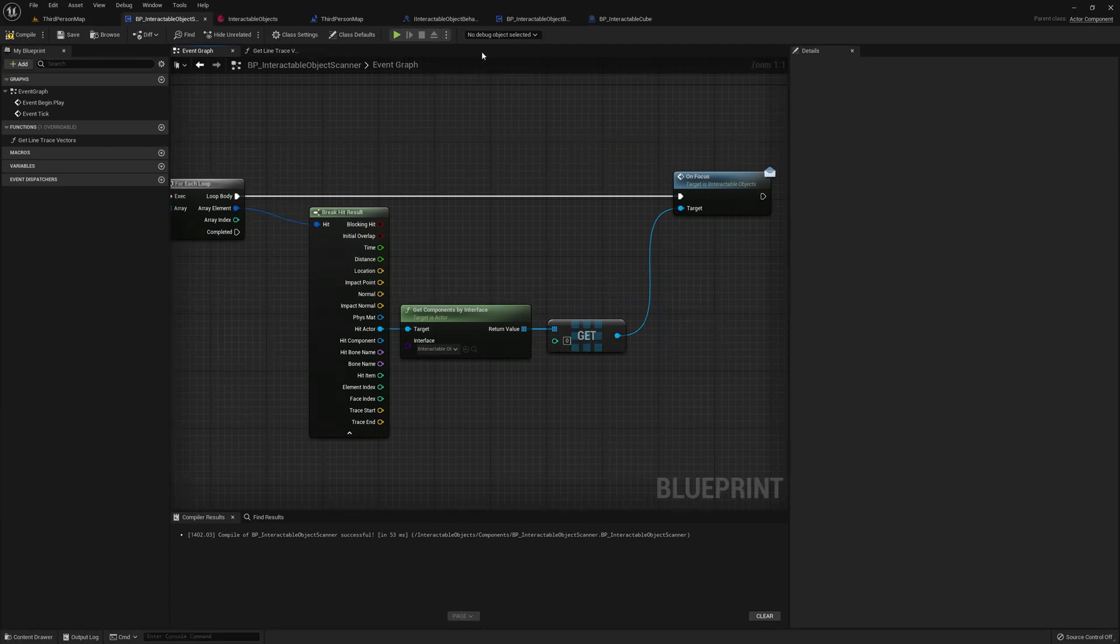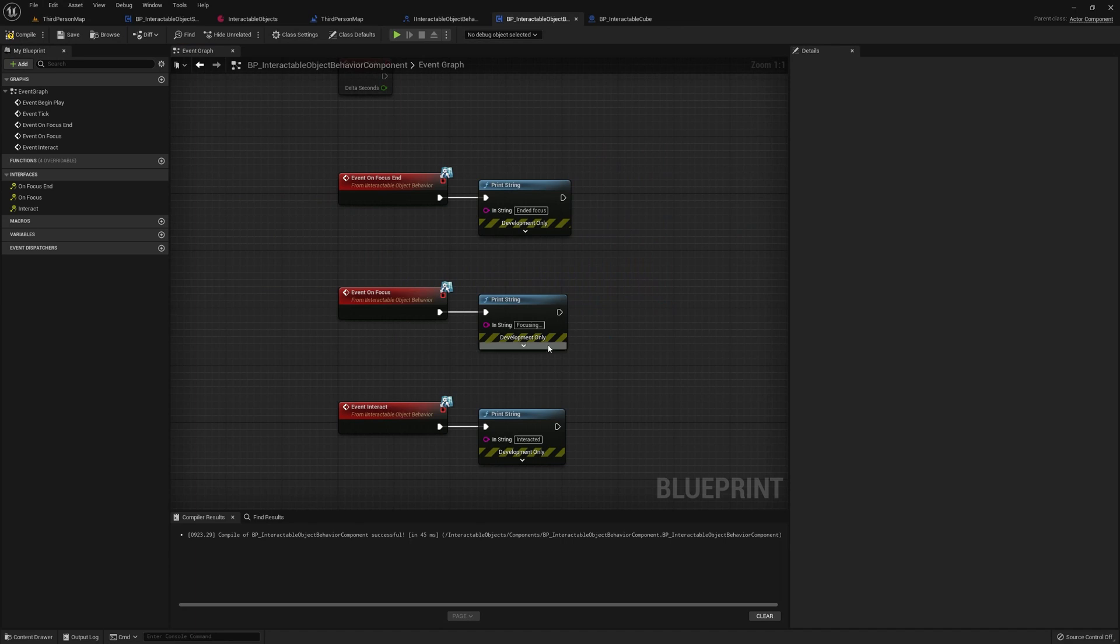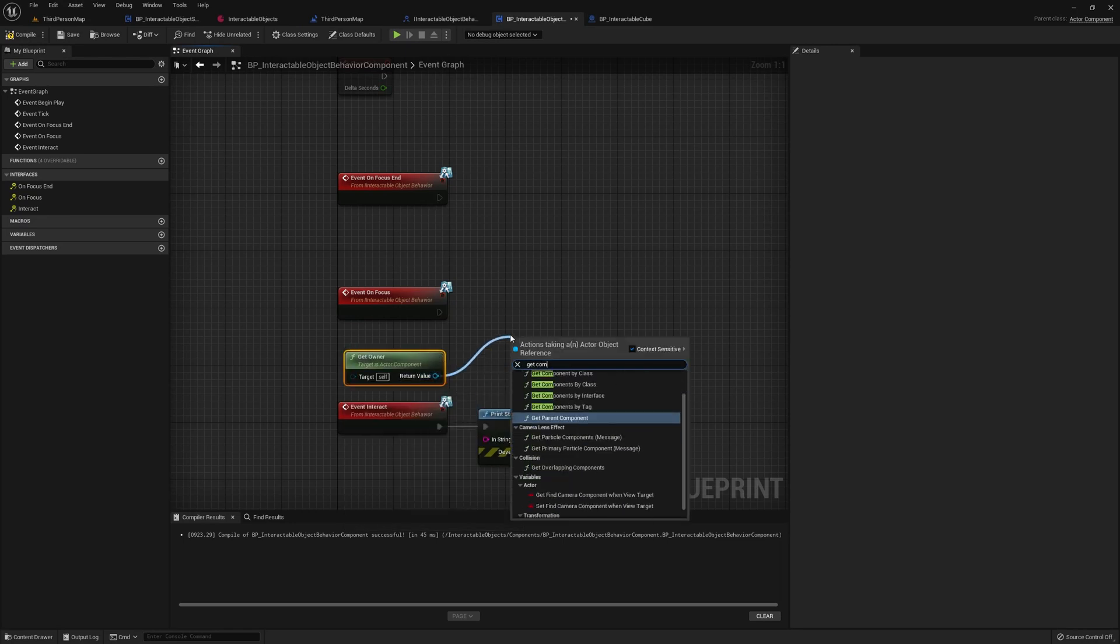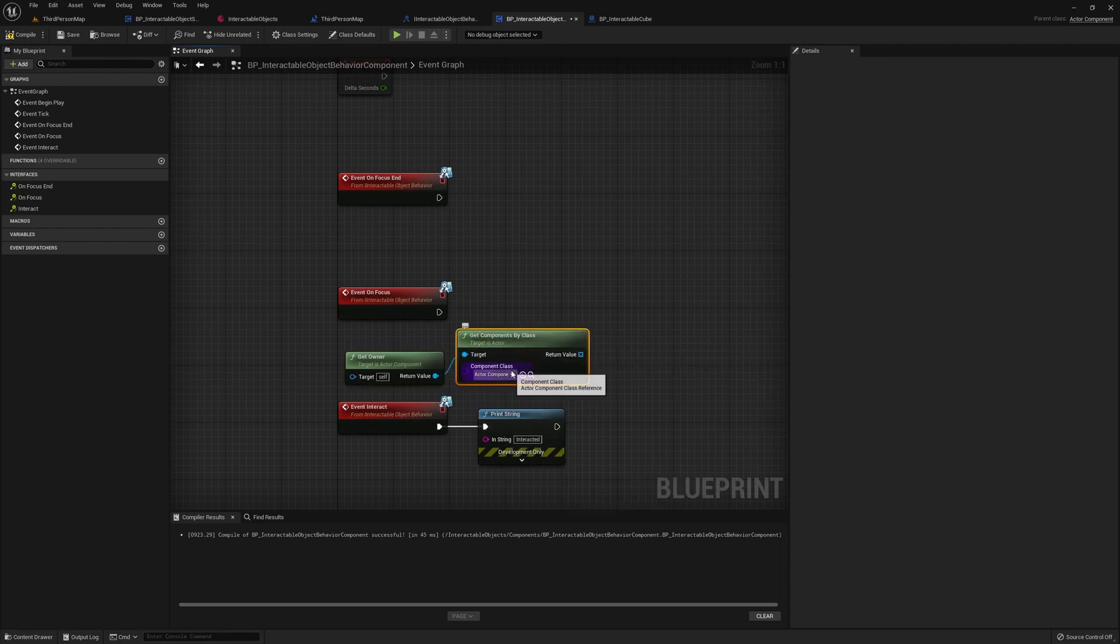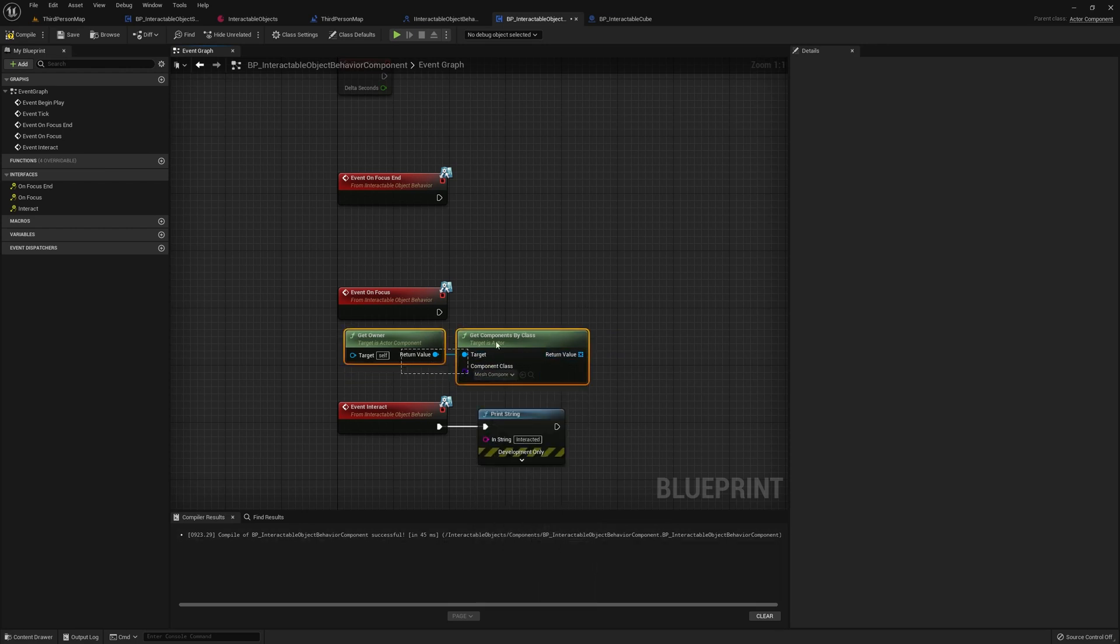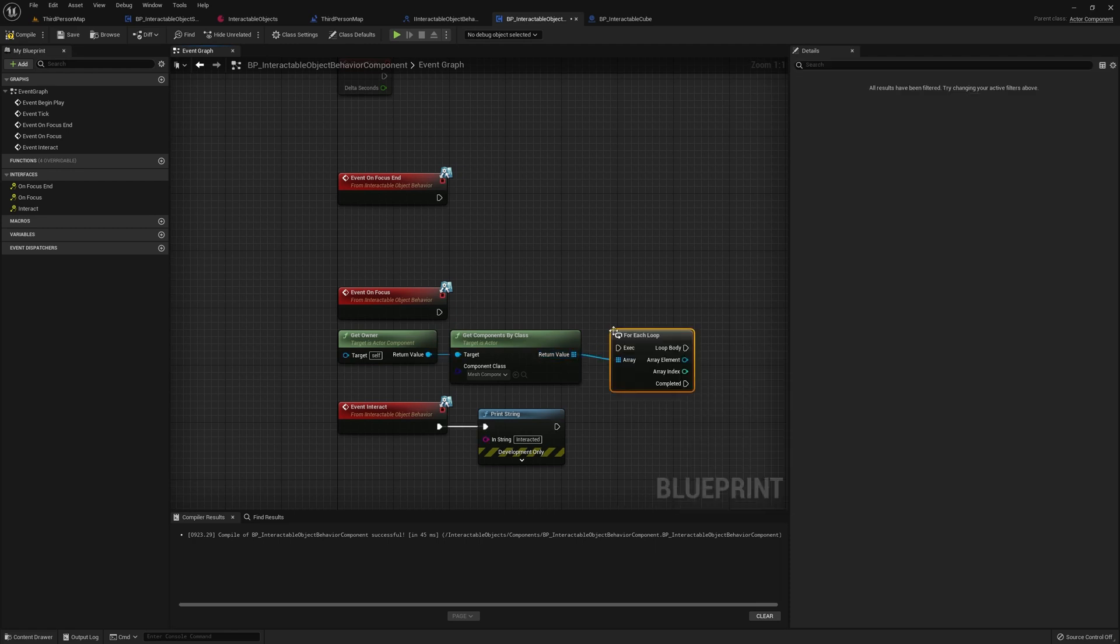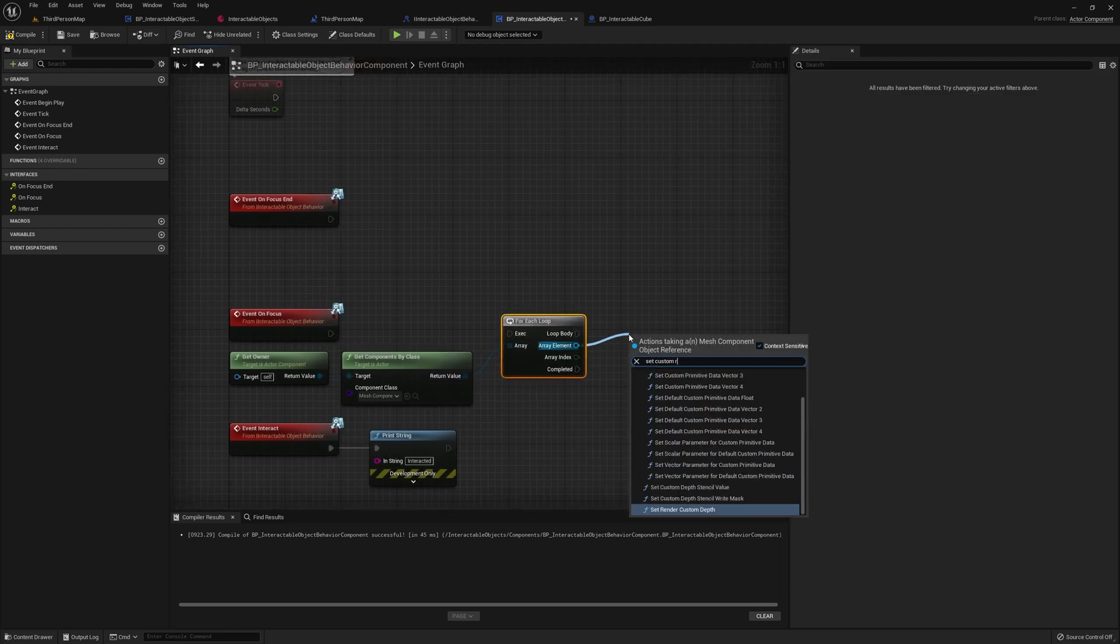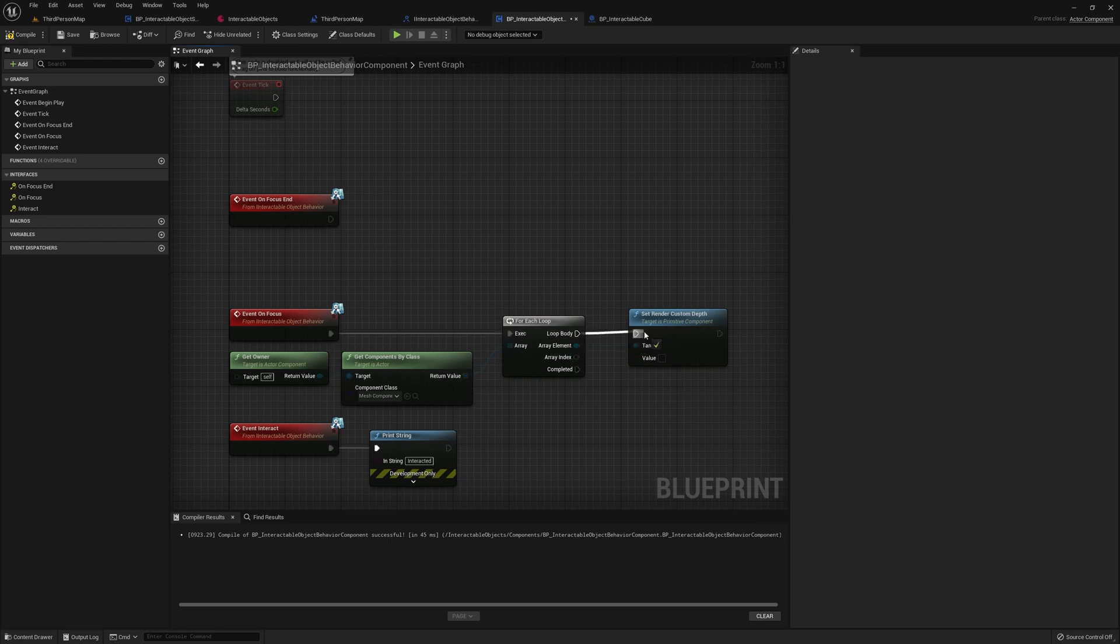Now, if we want to highlight our objects, let's go to our behavior or default behavior, and these two things. Next, we'll want to get the owner, and get component, get components plural by class. And we're going to try to get just a mesh component. So basically just get all the meshes in our actor. And for each of these, we'll want to set render custom depths, to some value like that.